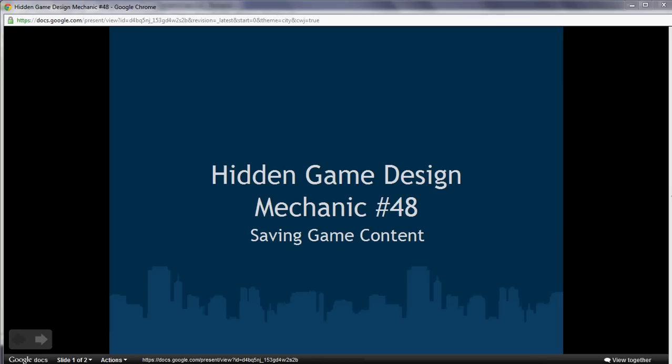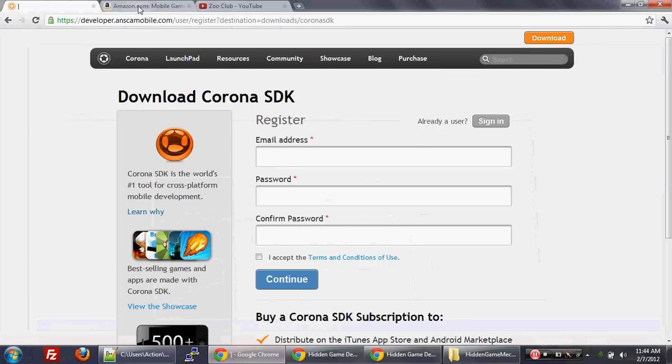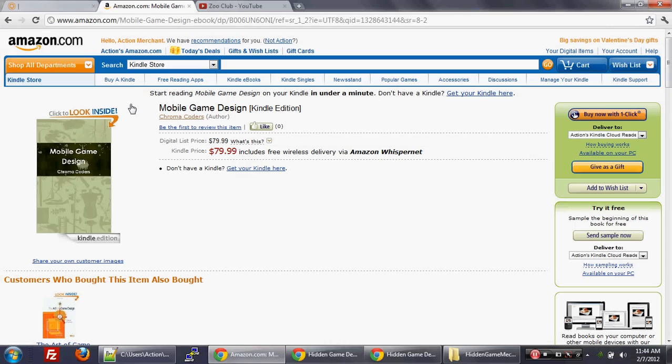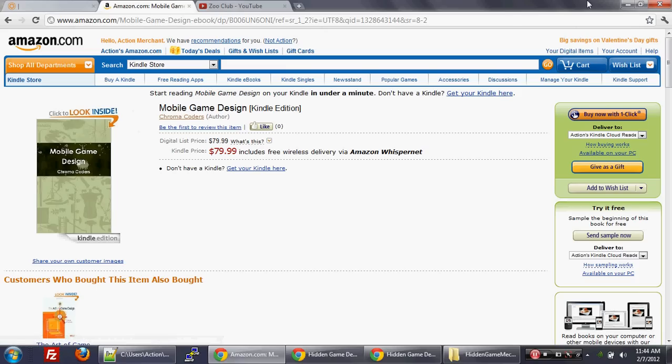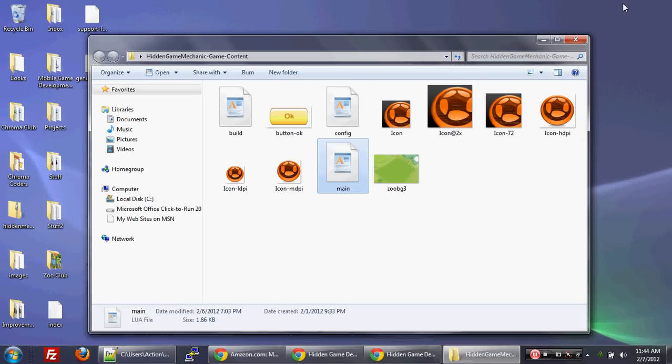So what I did is I put all that hidden game design mechanics stuff in a book that's now on Amazon. It's called Mobile Game Design. And so these video tutorials will actually focus on some of those hidden game design mechanics mentioned in the book.